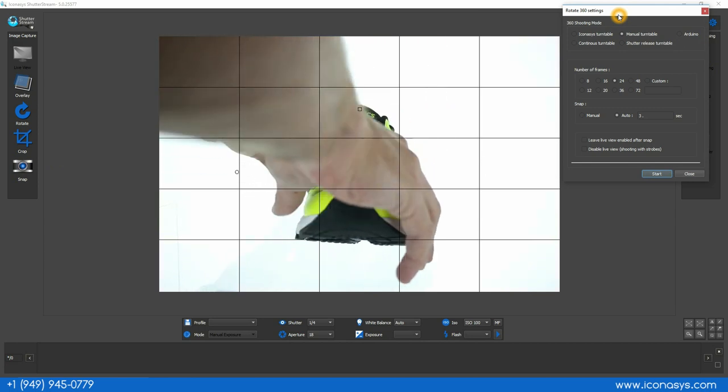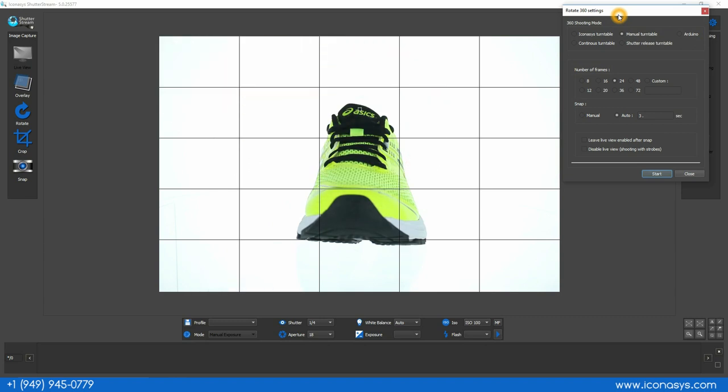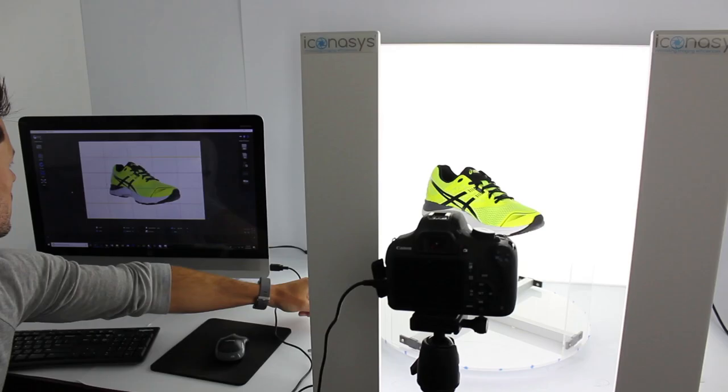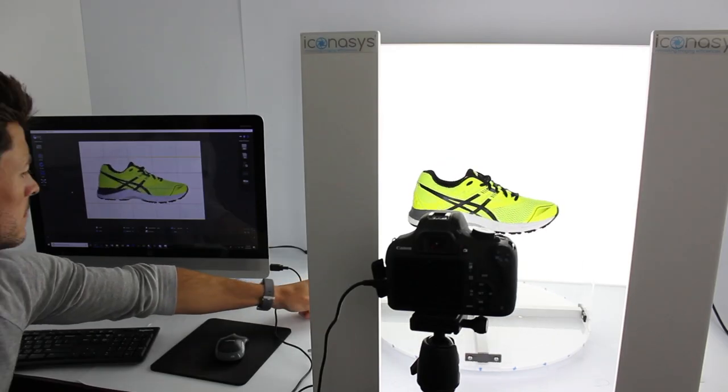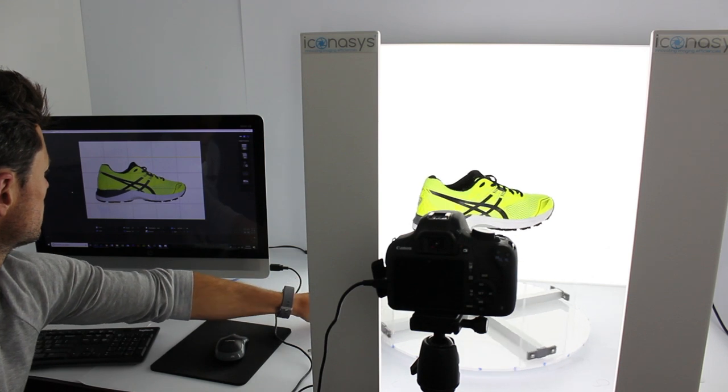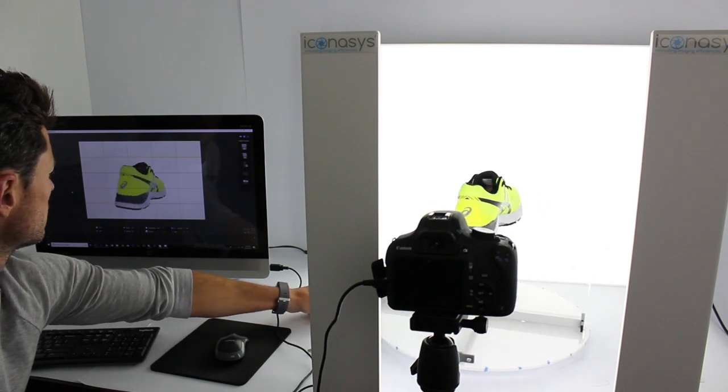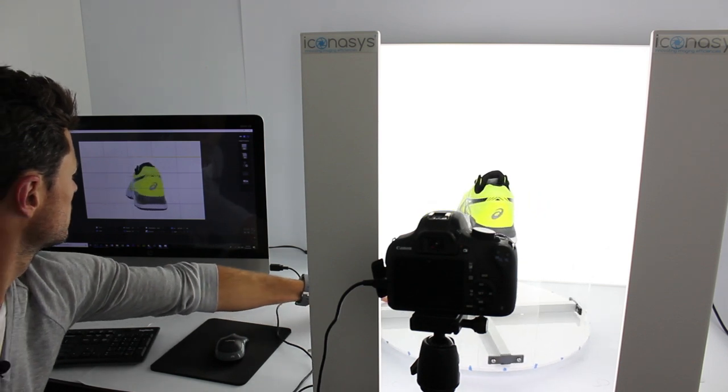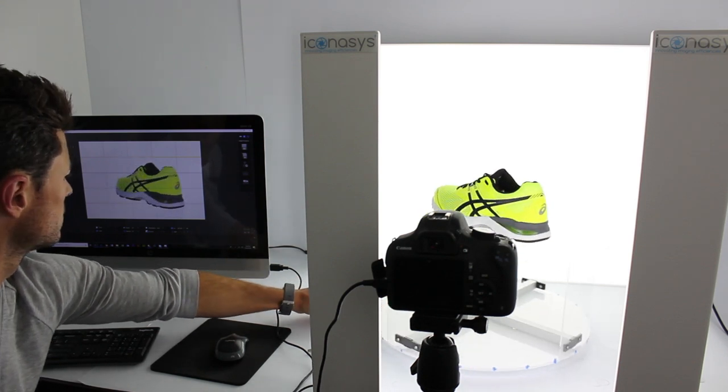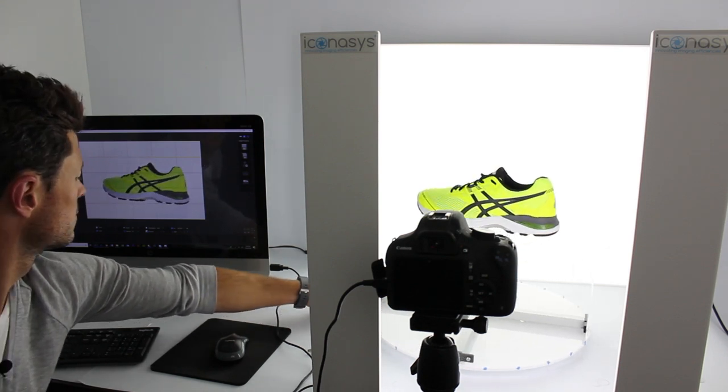Again these guide markers help me understand if I positioned my object in the center of the turntable. I'll do a pre-spin and it looks like we're doing pretty good here with our object positioning.